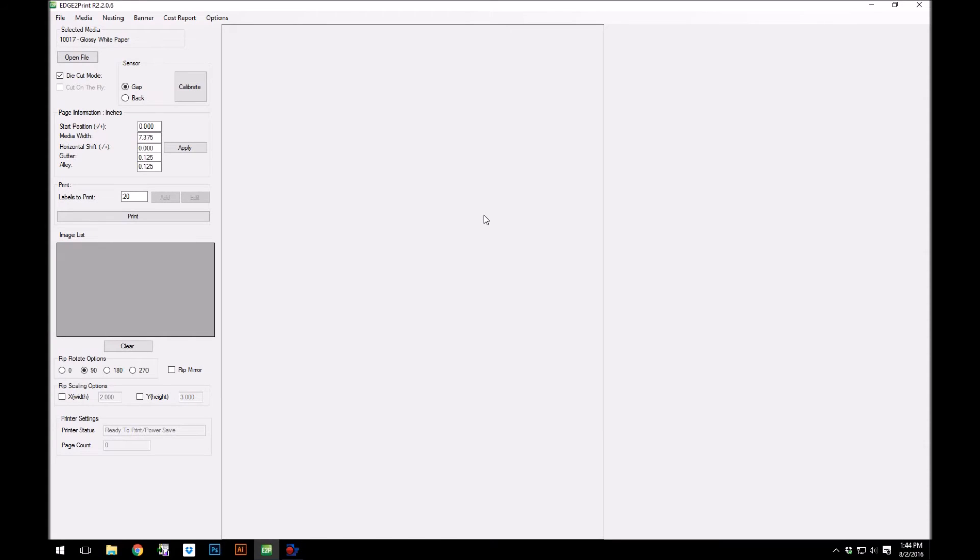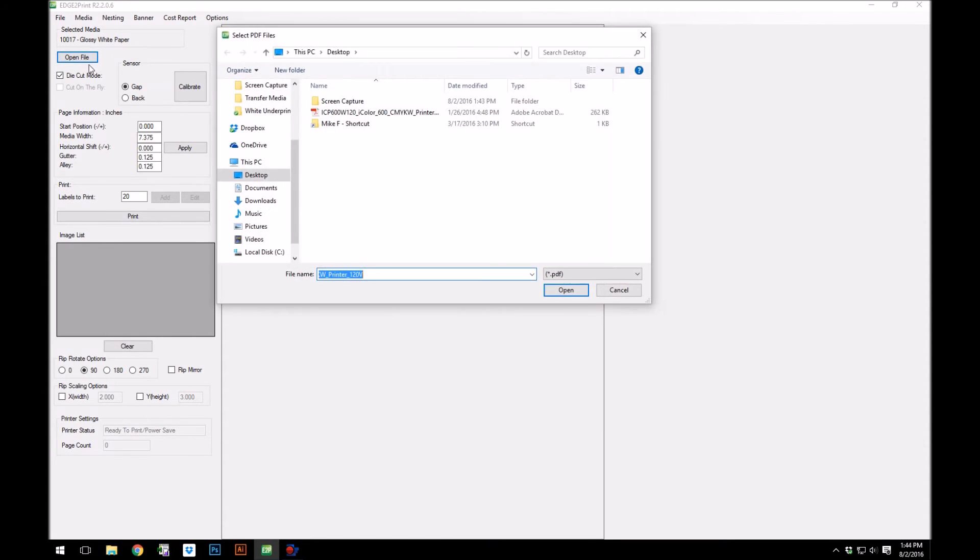In the software, we can now load our image. Click open file, and choose the image.